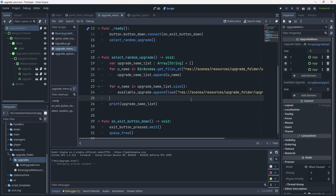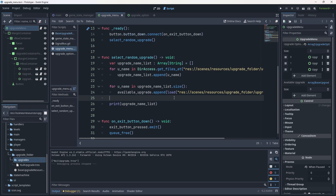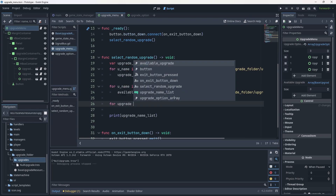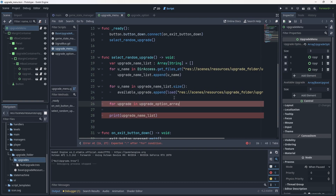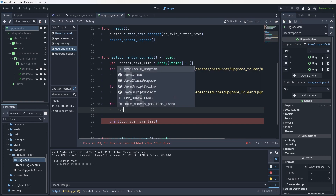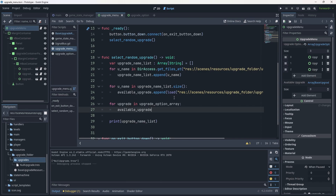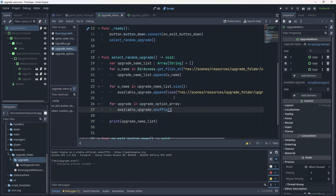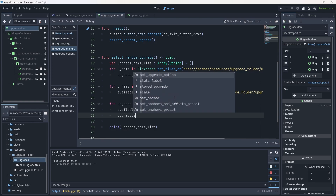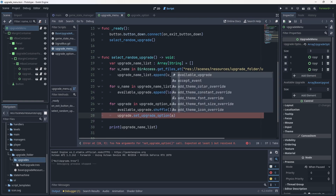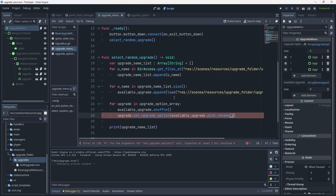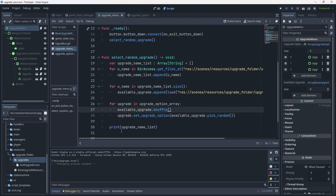The last thing we need is a final for loop to populate our upgrade option windows. We write: for upgrade in upgrade_option_array, then shuffle the available upgrade list with available_upgrade.dot shuffle(). Then for each upgrade we call upgrade.set_upgrade_option() passing available_upgrade.pick_random(). That picks a random upgrade from the shuffled array and populates the menu we want to populate.